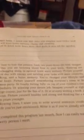Now it is time to find that passion. Look two years down the road. Imagine that every day you are boosting blood flow to your brain, churning out BDNF, and chugging along in optimal brainwave territory. Picture yourself reading each day with energy and tackling your tasks with more creativity. Yes. Clearer thinking and better memory. You've changed your lifestyle and boosted your brain.